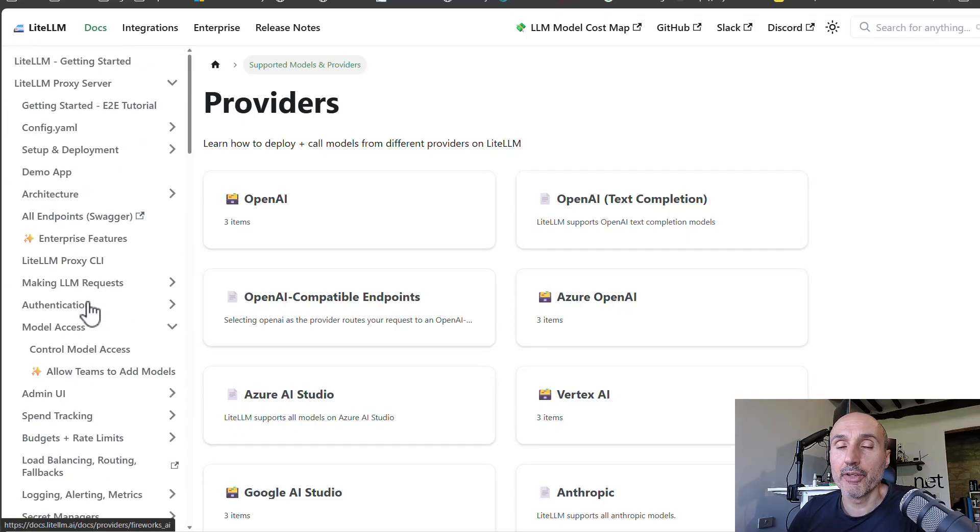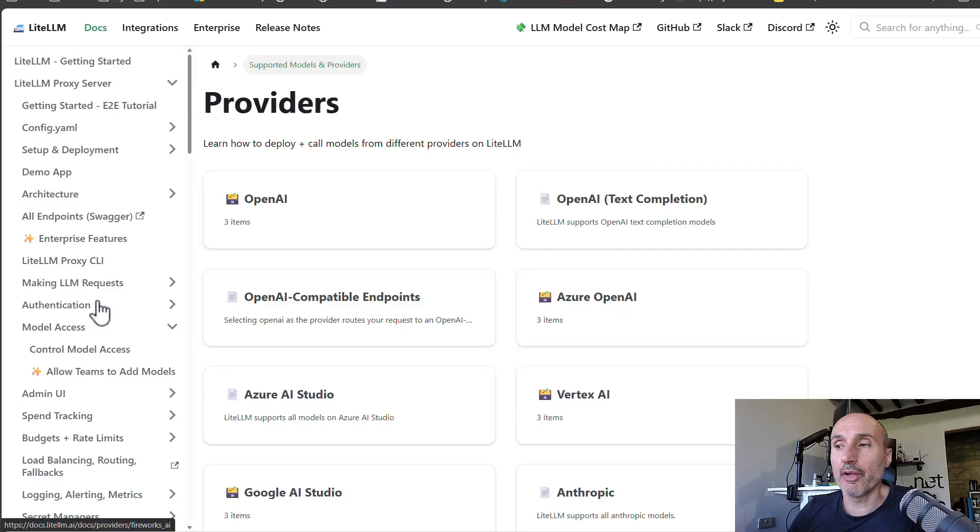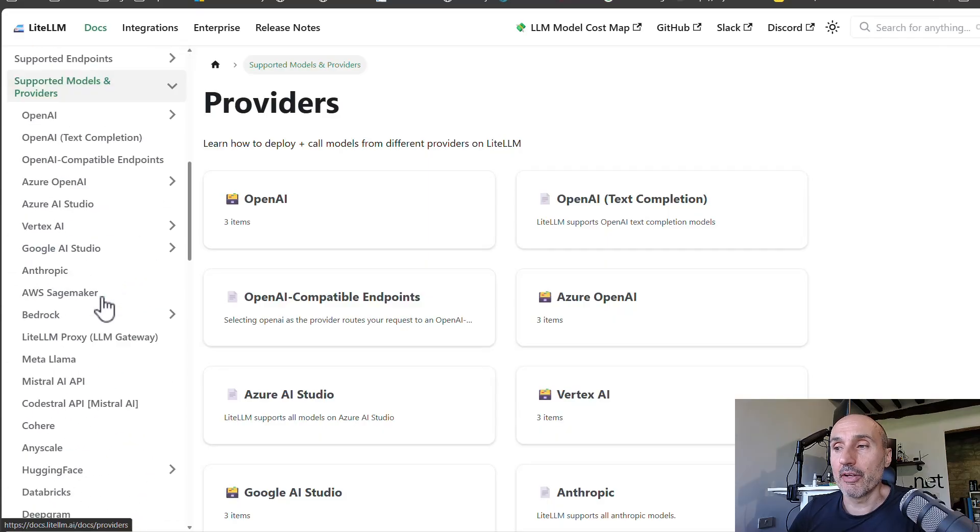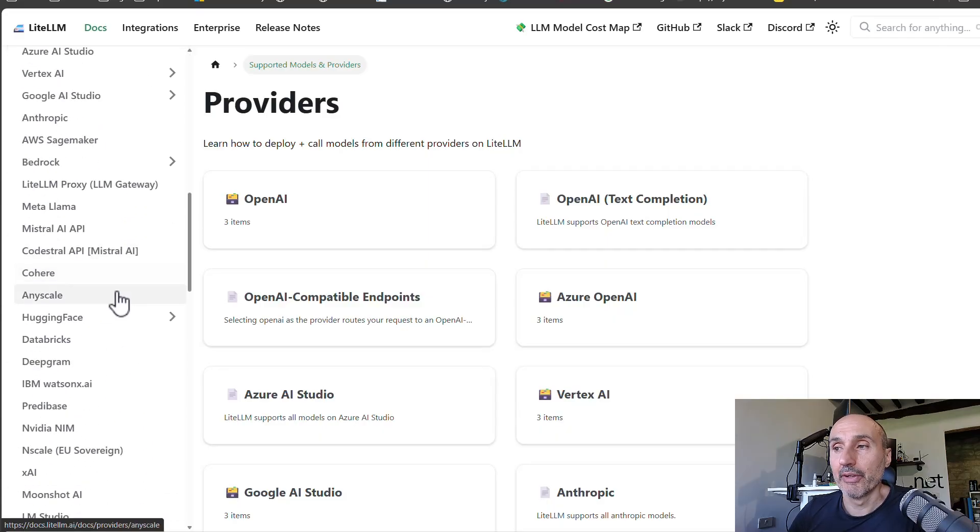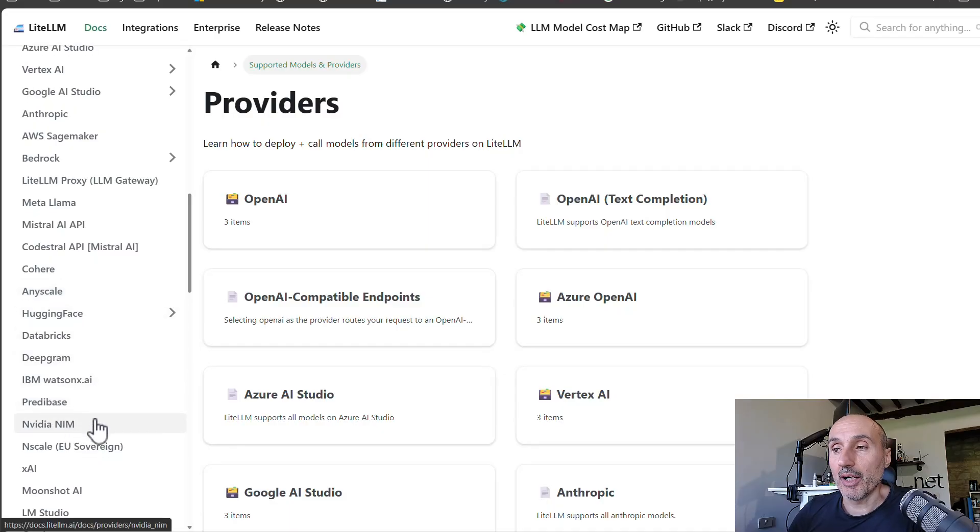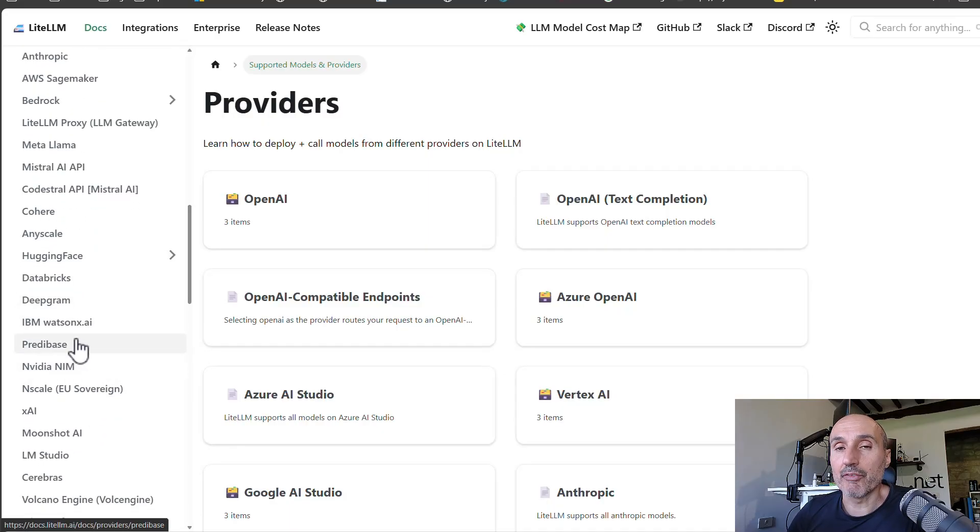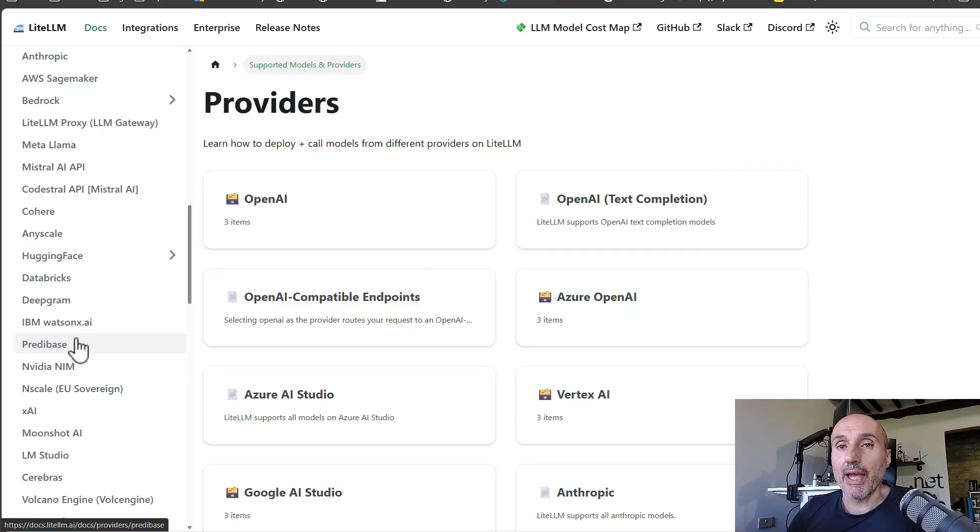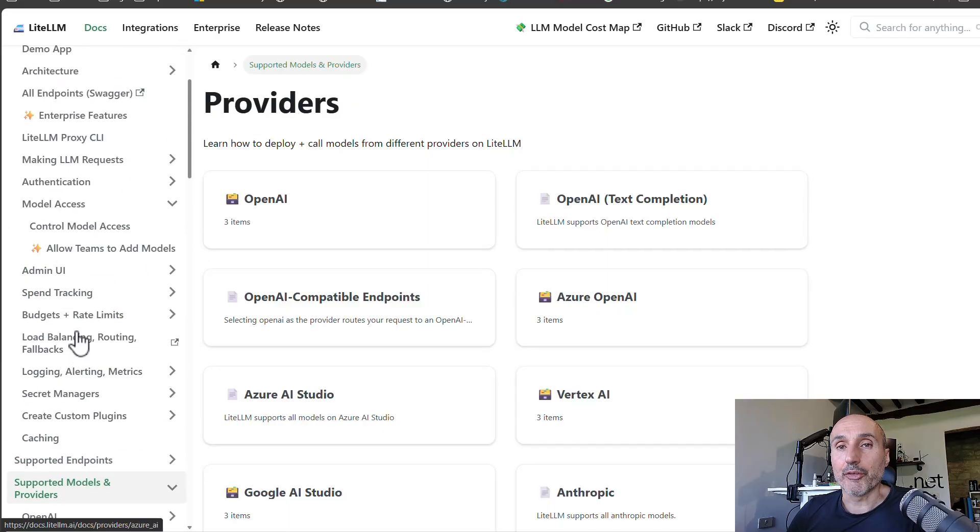So the most famous providers are all there, and there are also less known models, but you have everything: HuggingFace, Databricks, NVIDIA NIMs, something I never used.